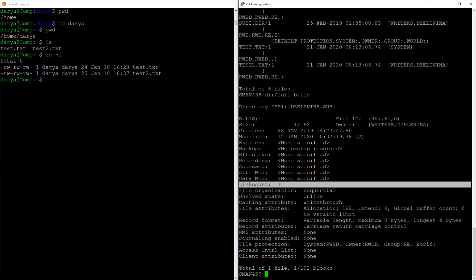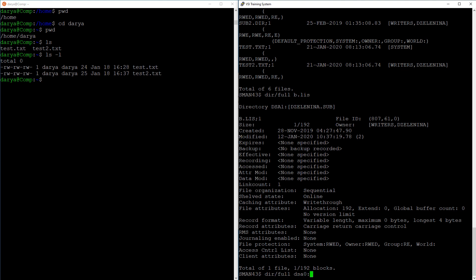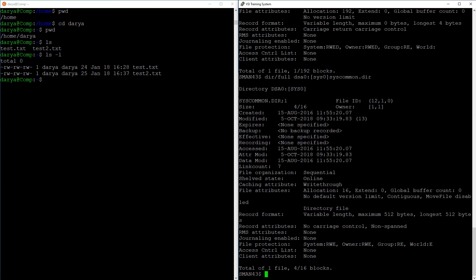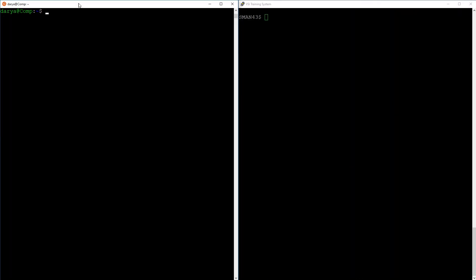Note that hard links are not available on ODS2 structured disks, such as the one I'm using right now, so the link count is always one here. But if I display the metadata for a file on ODS5, the link count is correct.